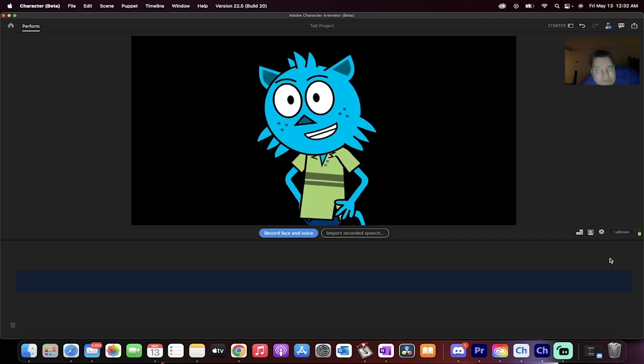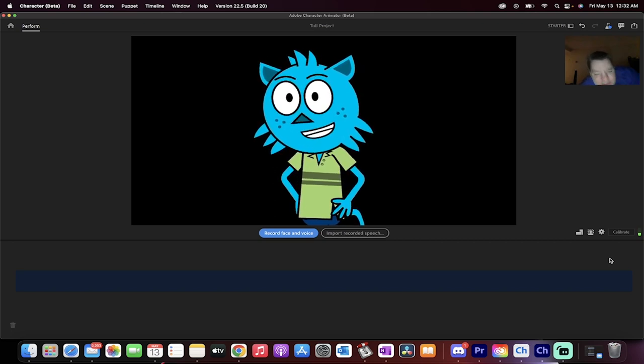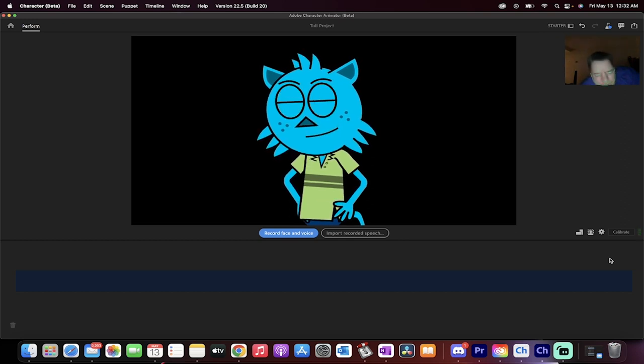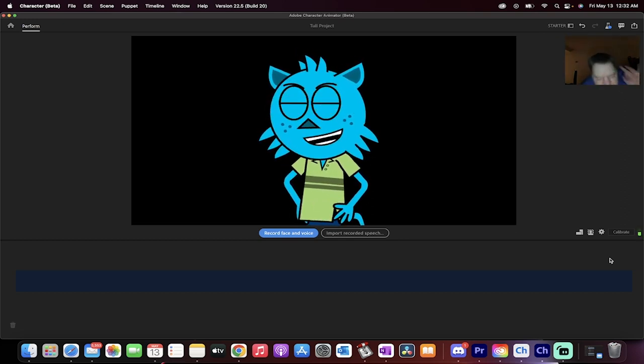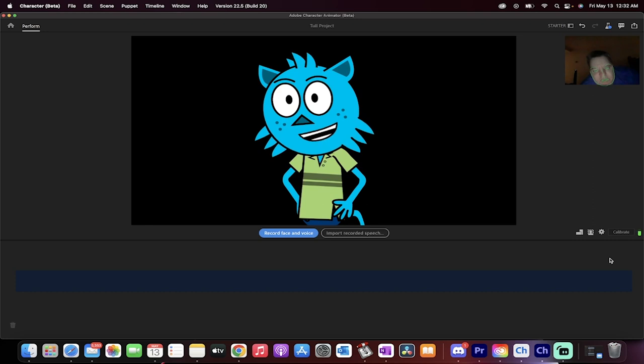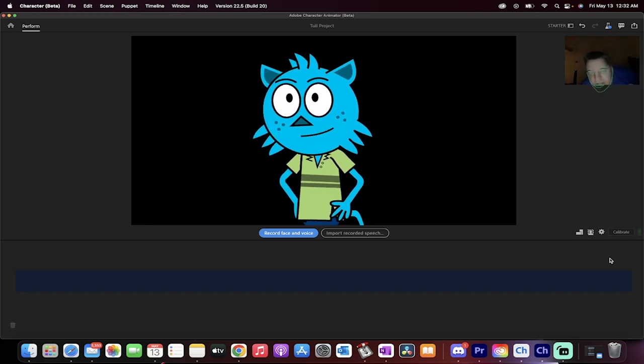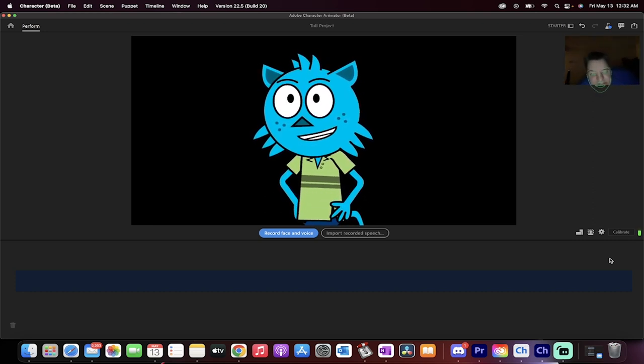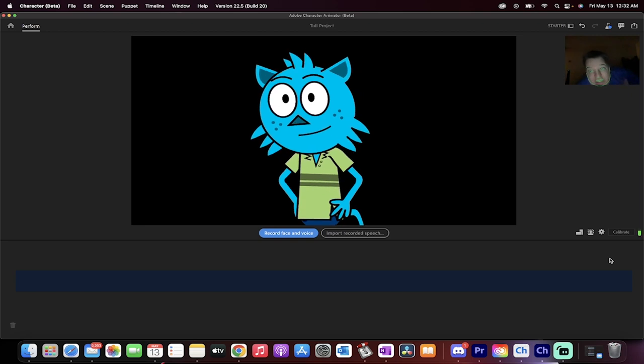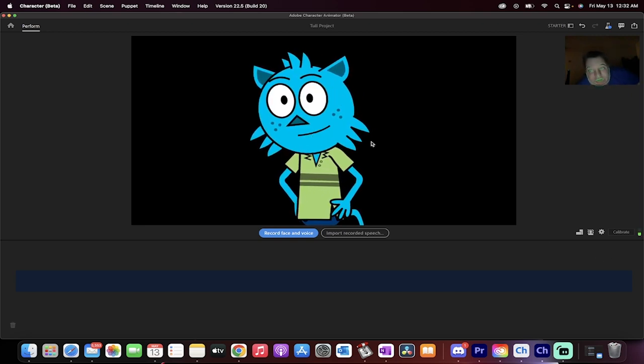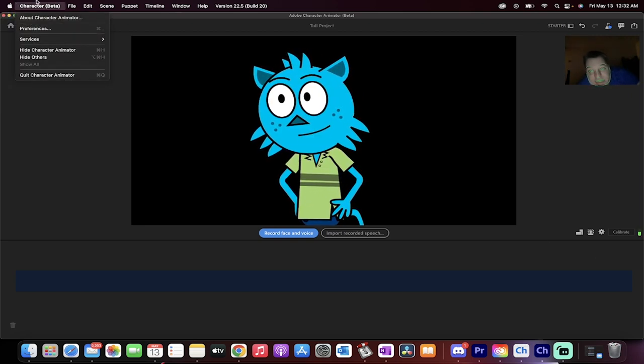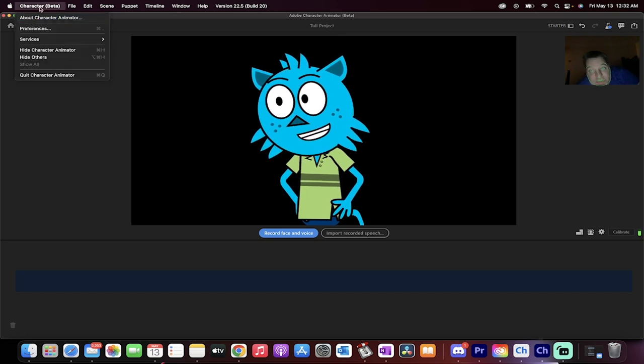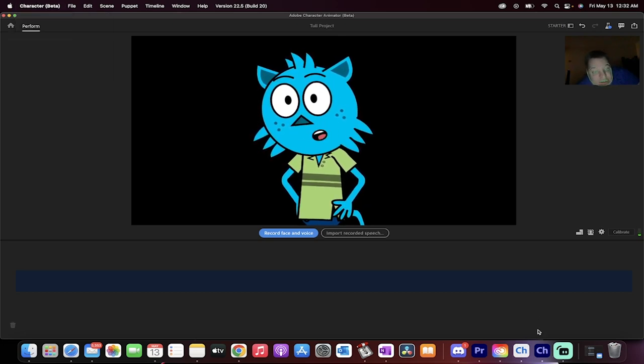Today we're looking at Character Animator, the beta. Why are we looking at this? Simple. It's free. If you want to be a character animator or you want to animate puppets, digital animation, and you're not sure where to start out and you want a good program, here's the one I recommend. It's Character Beta. You'll see it up here. It's part of the Adobe suite. It's particularly called Adobe Character Animator.